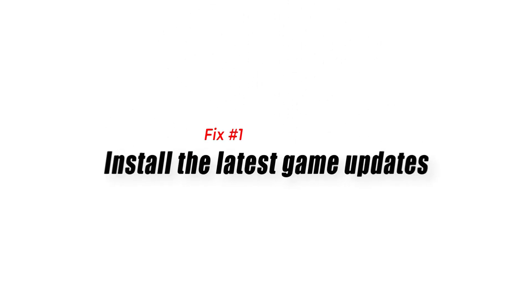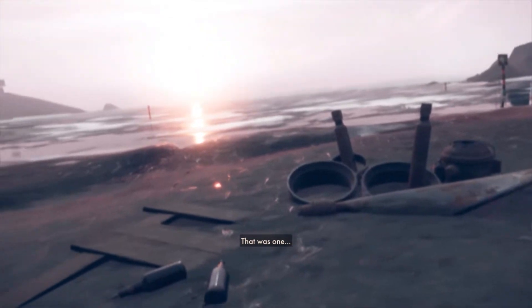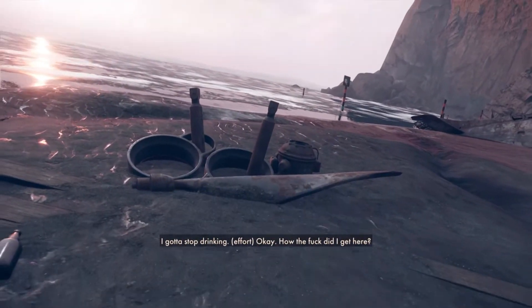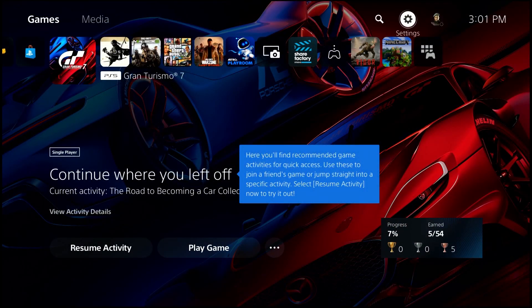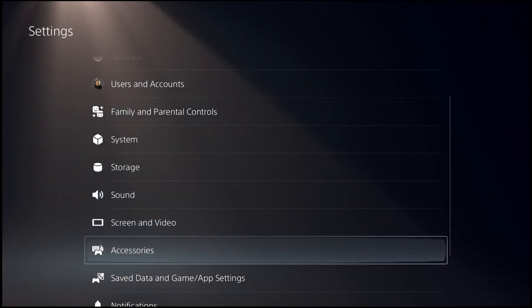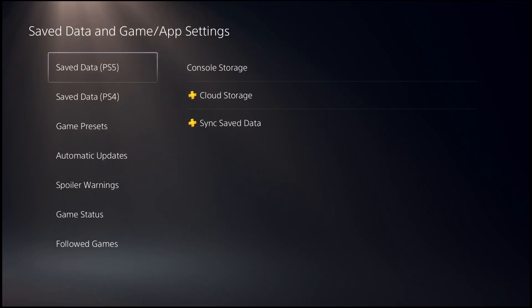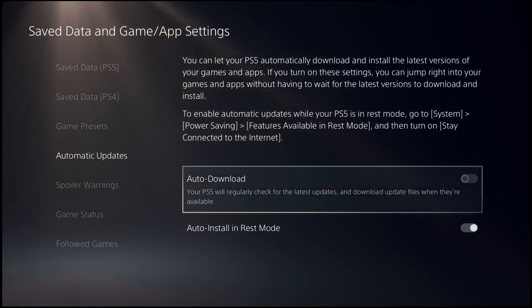Fix number one: install the latest game updates. An out-of-date client could be to blame for your crashes in Deathloop if you rarely play with other people or if your PS5 isn't always connected to the internet. The PS5's automatic updates function can be activated to ensure that your games are always up to date. Go to your PS5 home screen, navigate to Settings, go to Save Data and Game App Settings, select Automatic Updates, then turn on auto-download or auto-install in rest mode.